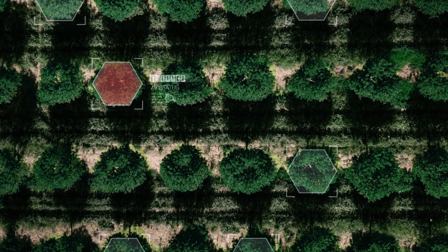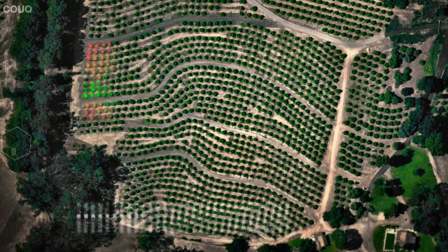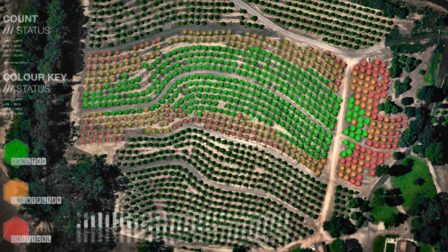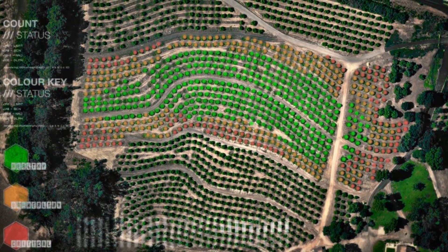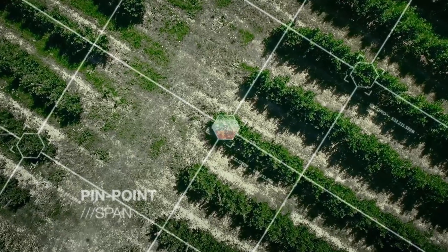With technology and a different perspective, you can tell a sick sapling from a healthy one.